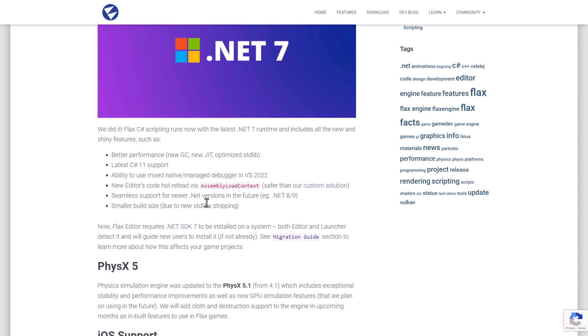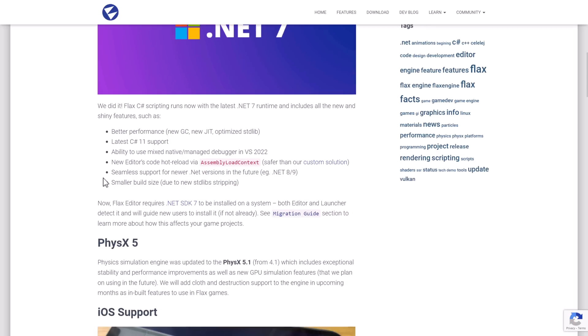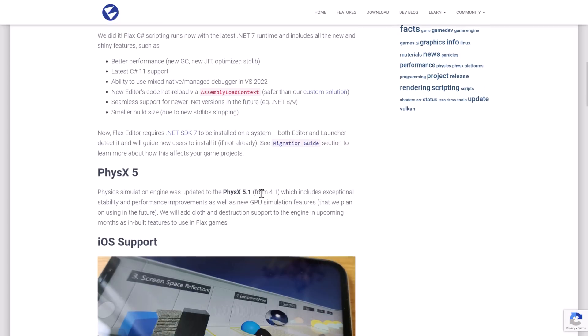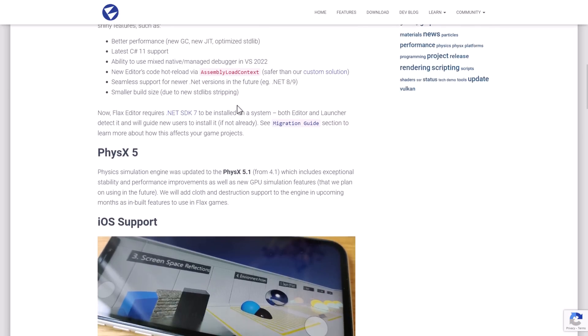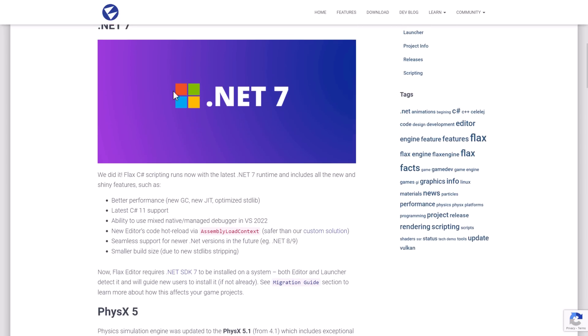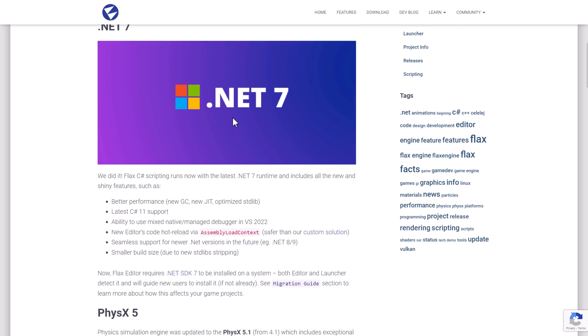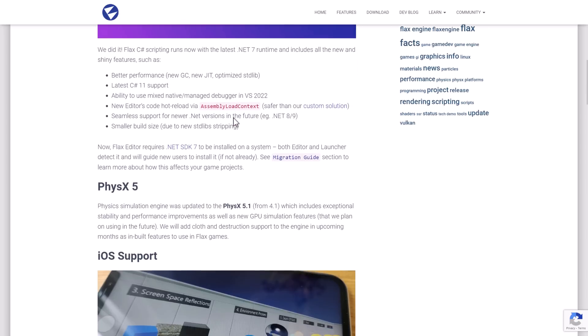And then .NET 9 and so on, going down in the future, should be easier to integrate. And you should get a smaller build size due to the new standard lib stripping. So .NET 7 is now one of the major features of the 1.6 release, which is quite cool.